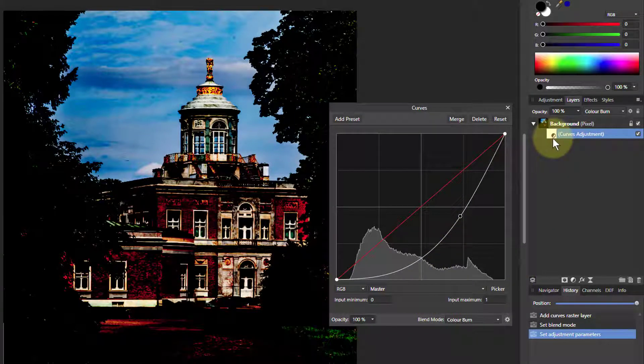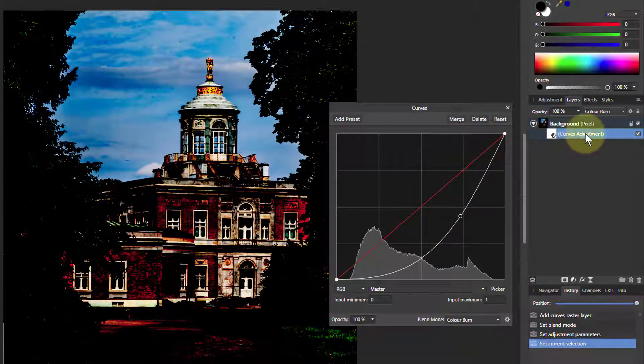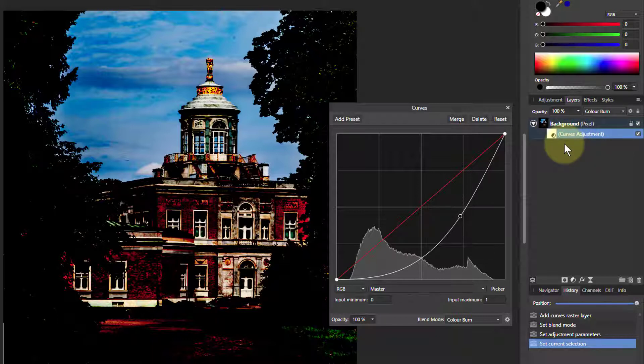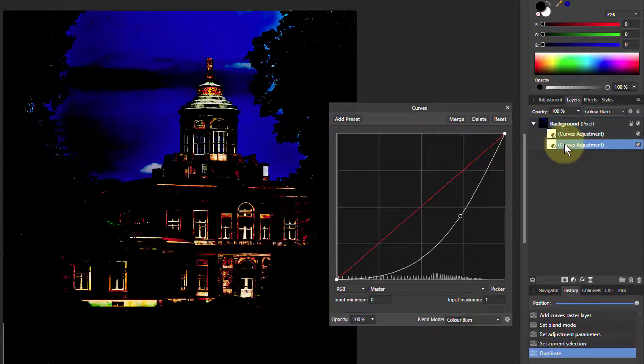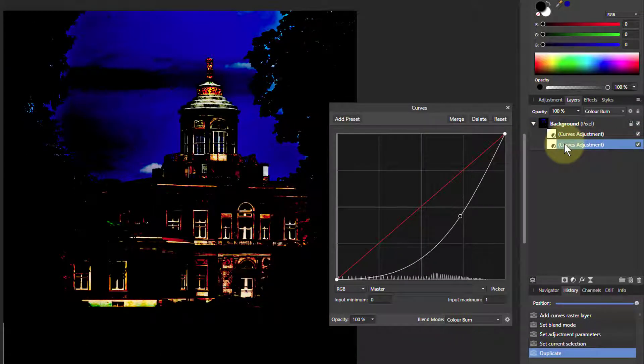And then what we can do, because that's not quite enough, we'll click on the curves layer here and then hit Ctrl+J to duplicate that layer. Now we've got a doubling of effect. Now it's far more significant.